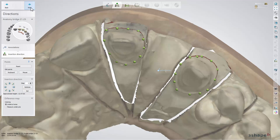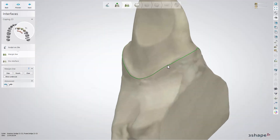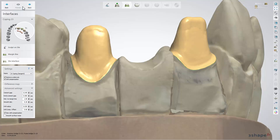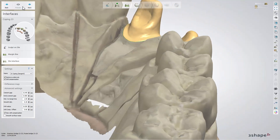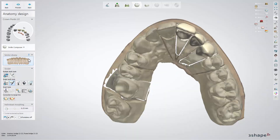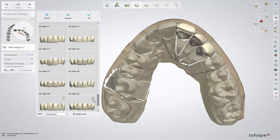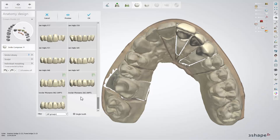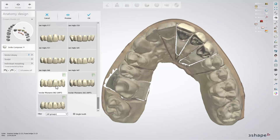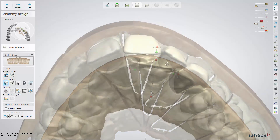Once the insertion direction for the bridge as well as the margin line and the dye interface for both teeth are set, you can start designing the bridge. In the anatomy design step, the software will automatically place the teeth. You can change the design using the Smile Composer's Smile Library, where you can select the Mamelons Library instead of anatomy shapes. Then using the Sculpt Toolkit, you can adjust the design according to your wish.